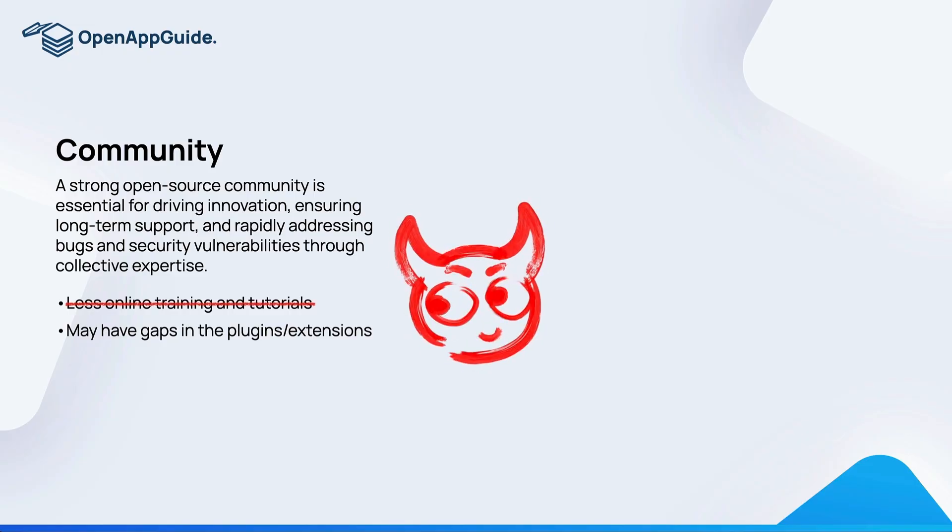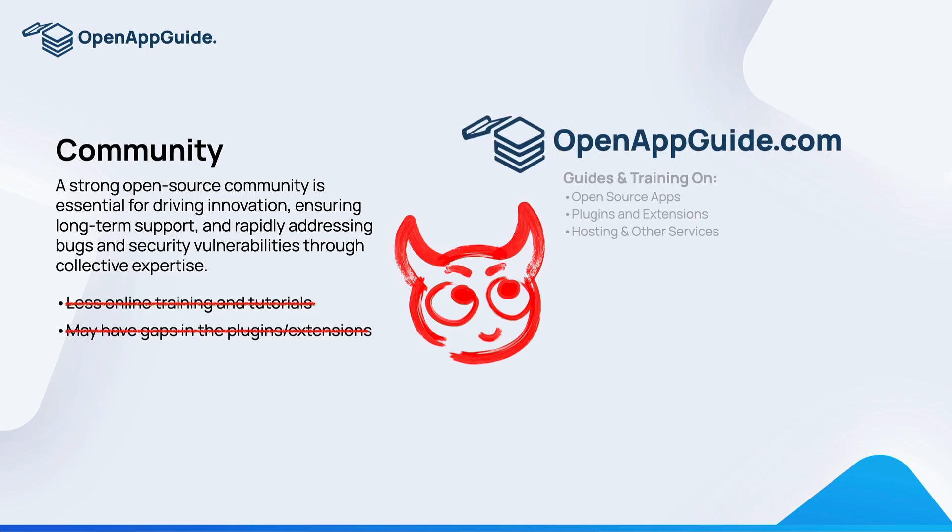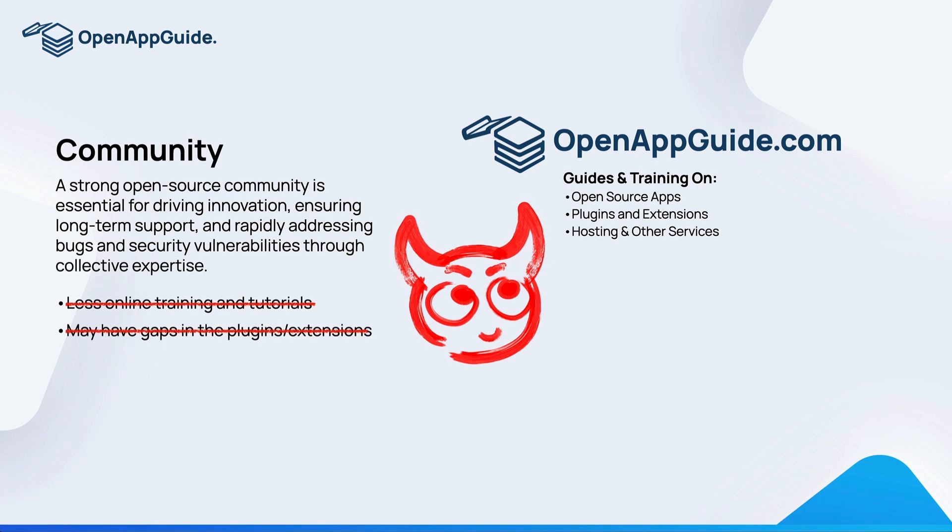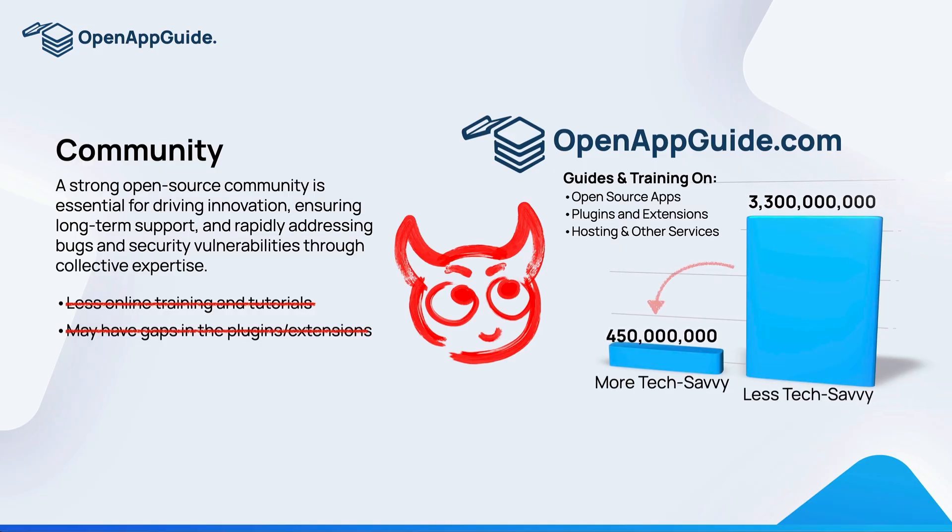Now if you utilize openappguide.com, we teach on many open source applications that people don't cover, and we offer clear guides on open source apps and plugins for your project so you can make sure that you have everything that you need to get your project set up and launch successfully. At Open App Guide we know that anyone can become tech savvy with a little bit of effort, and our goal is to help people along with that journey.